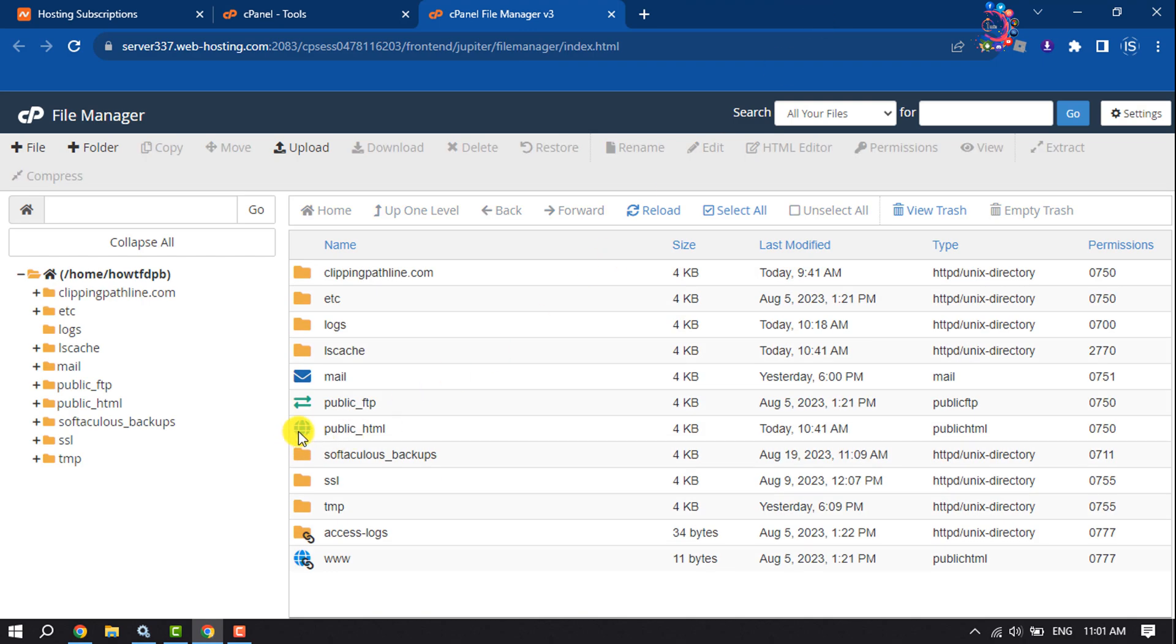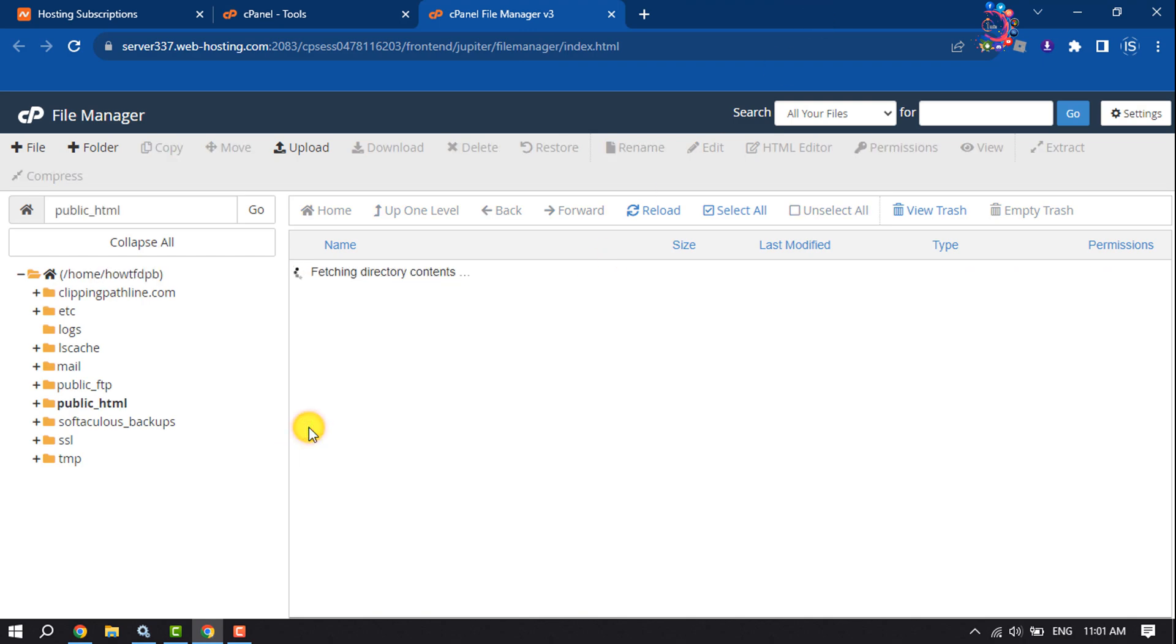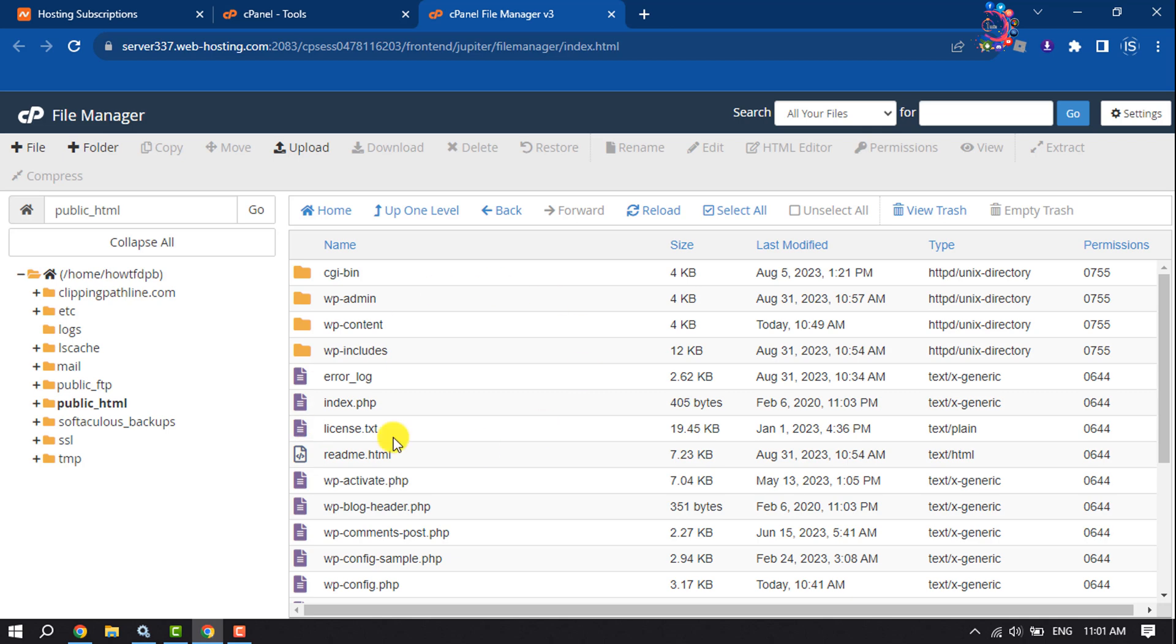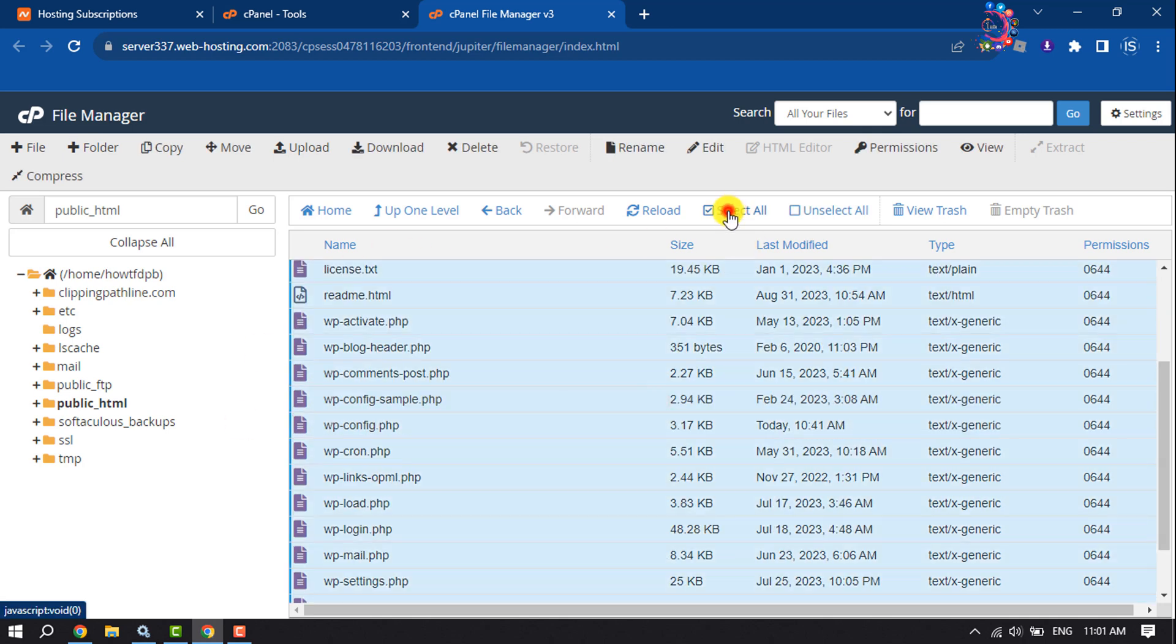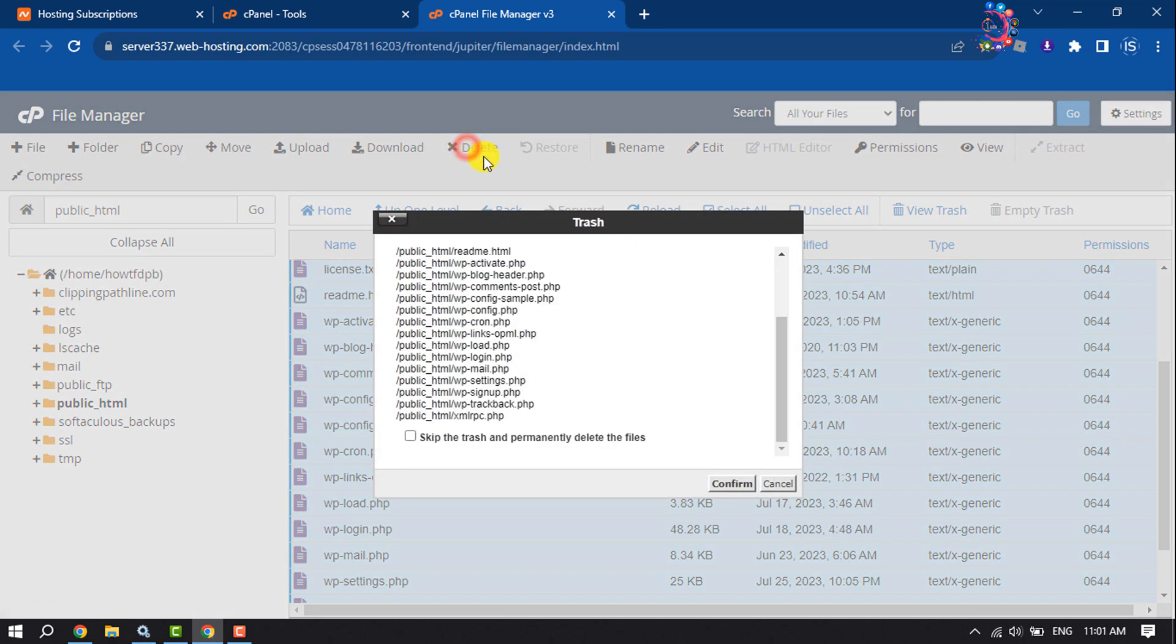Open public_html. Now all you need to do is select any file and click on Select All, and then click on Delete. Click on Confirm.